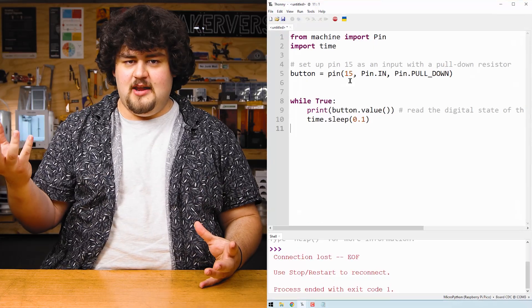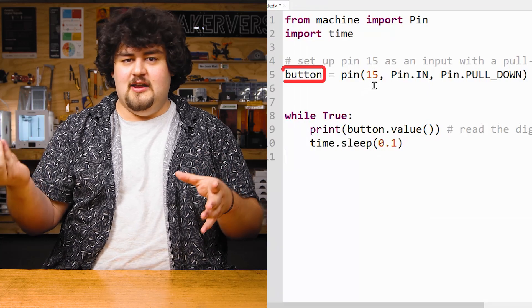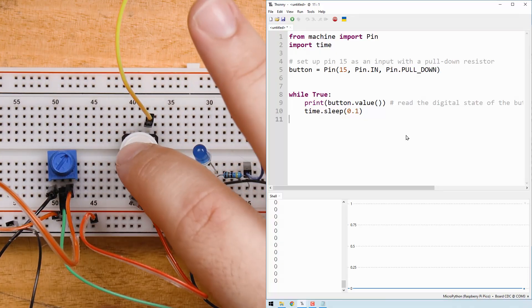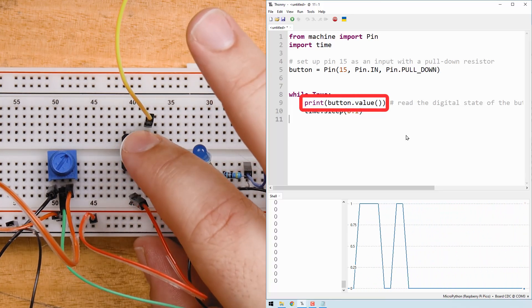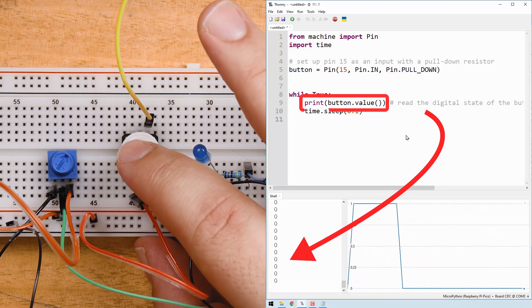When you have to keep track of dozens of variables and numbers and states and countdowns on a microcontroller that can perform millions of calculations a second, variables become an incredibly important and simple way to keep track and use data in your code. We've already been using variables when we set up pin 15 as an input we store that pin instance in a box called button. And then when we wanted to read the value of that pin we read the box called button which has the pin instance inside of it. The best way to learn is through some examples.